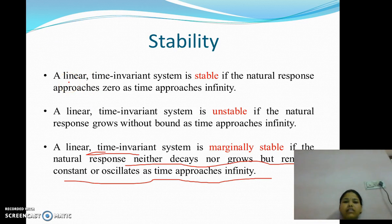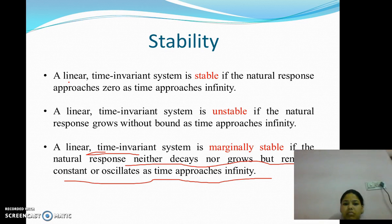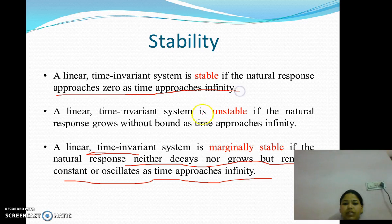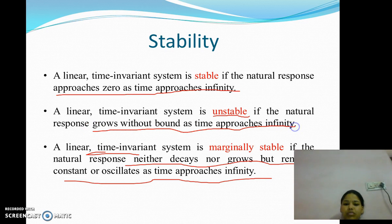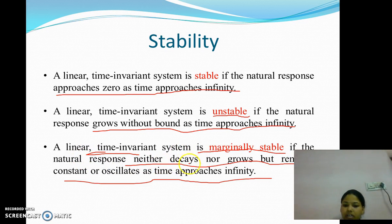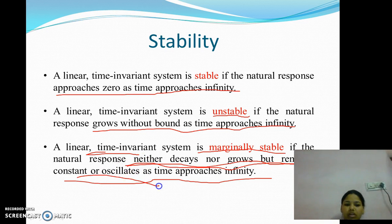We can categorize stability among three categories: Stable System, Unstable System, and Marginally Stable System. A linear time-invariant system is stable if the natural response approaches 0 as time approaches infinity. A system is unstable if the natural response grows without bound as time approaches infinity. A system is said to be marginally stable if the natural response neither decays nor grows but remains constant or oscillates as time approaches infinity.